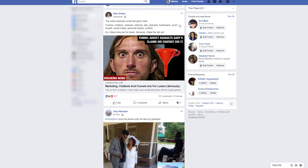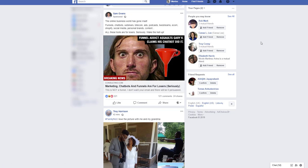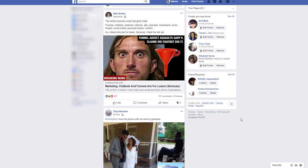Okay, so Sam Owens is driving some traffic to his funnel and here it is. The online business world has gone mad and yada yada yada. So what you can see here is an approved ad and this is a highly engaged ad. You see how many likes he's got?